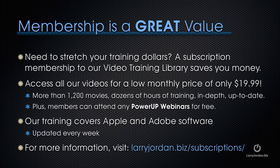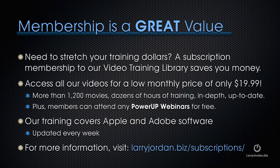By the way, if you need to stretch your training dollars, a subscription membership to our video training library saves you money. You can access all our videos for a low monthly price of only $19.99. That's more than 1,200 movies, dozens of hours of training, all in-depth and all up to date.